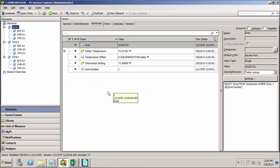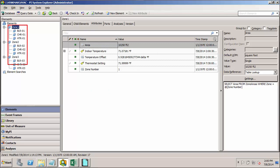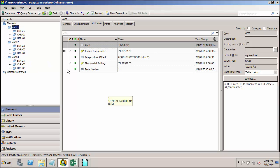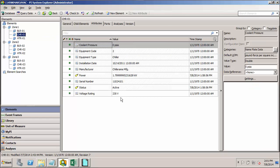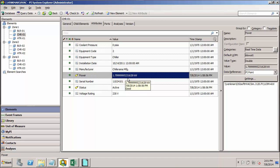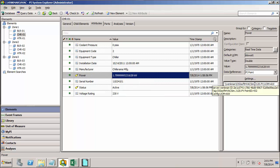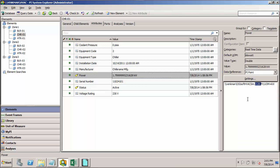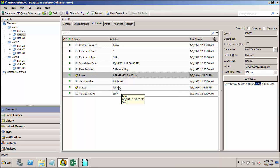I've returned to our HVAC database here in PI System Explorer. Recall that we've gone in and created all three zones with their corresponding equipment, and then we used our PI Builder tool to mass configure all the PI point data references for these various elements, so that they're using the tags with the correct code corresponding to the zone and equipment.